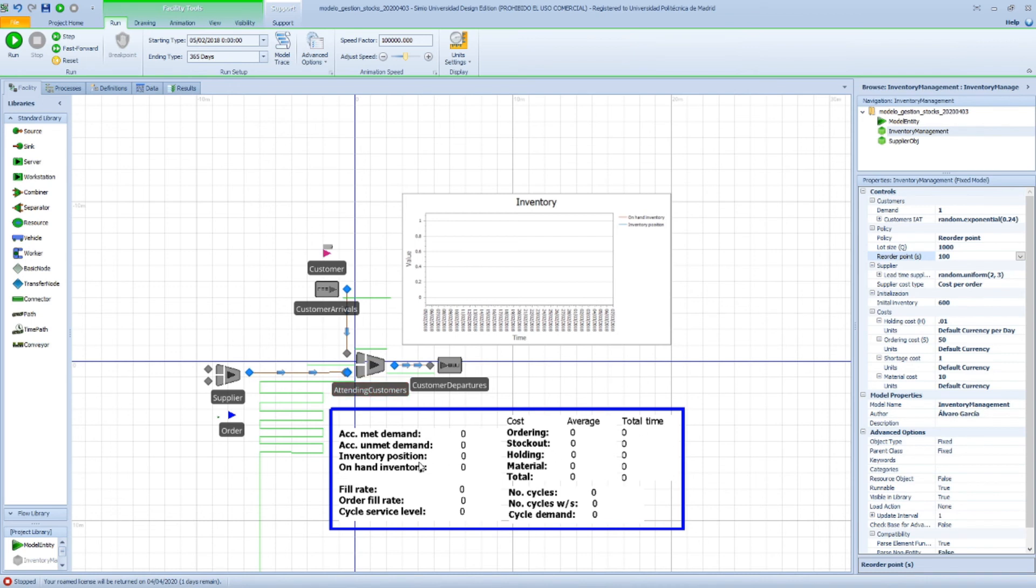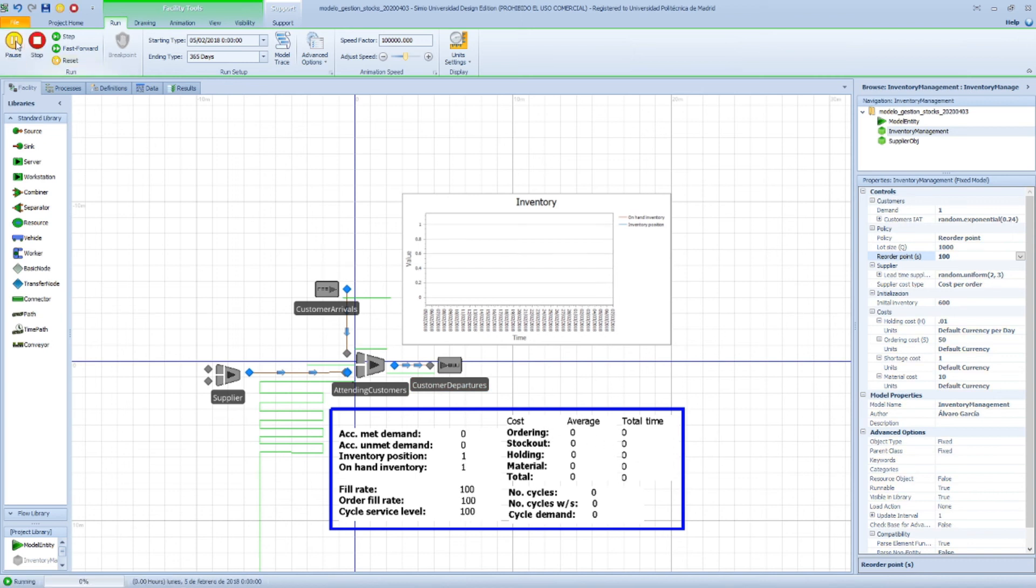And we'll see the corresponding stockout cost in this row here. So we'll run the model.